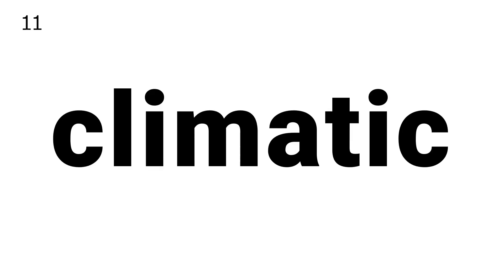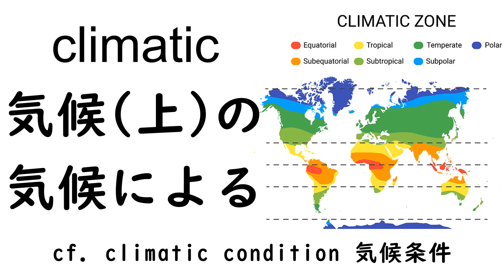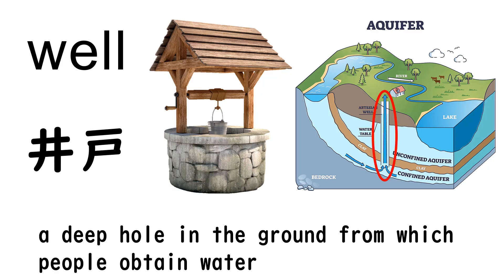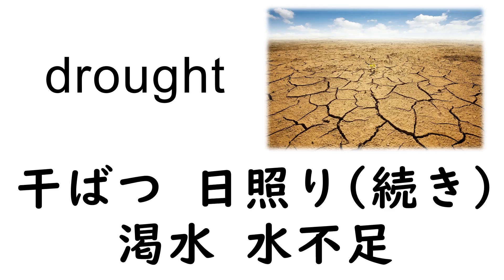11. Climatic, 12. Amount to, 13. Well, 14. Drought, 15. Ensuing.